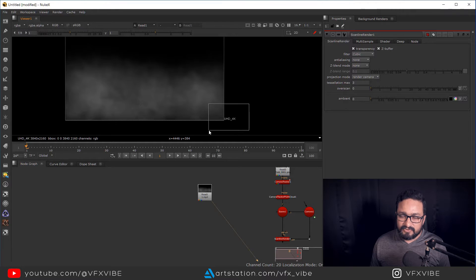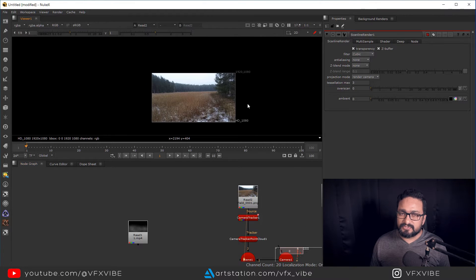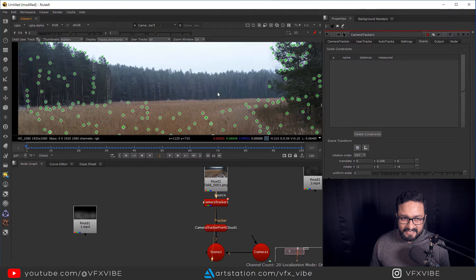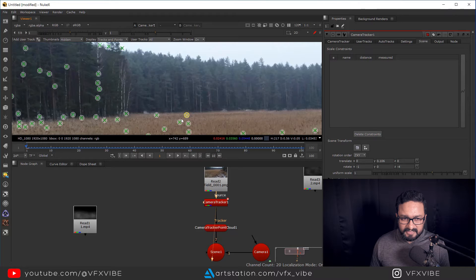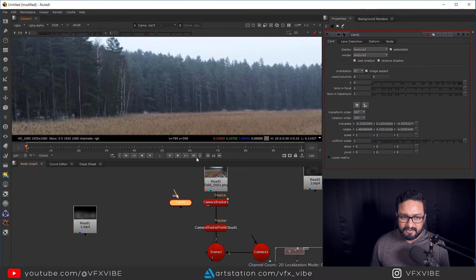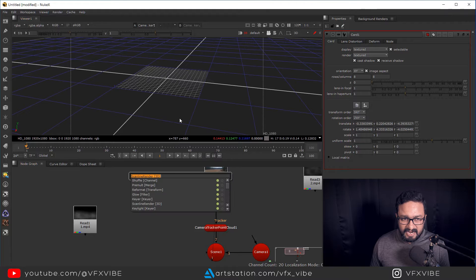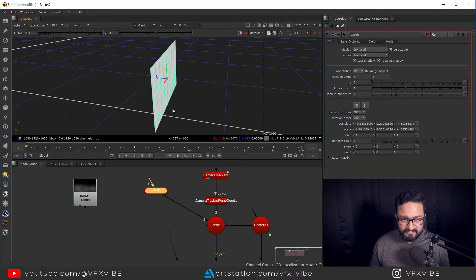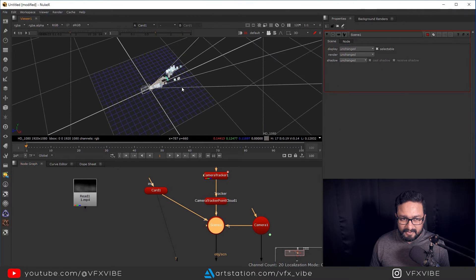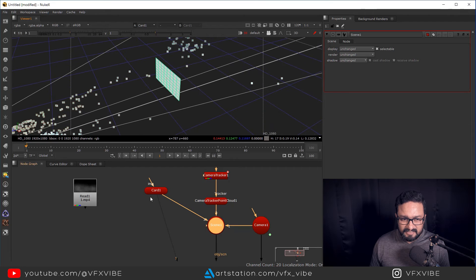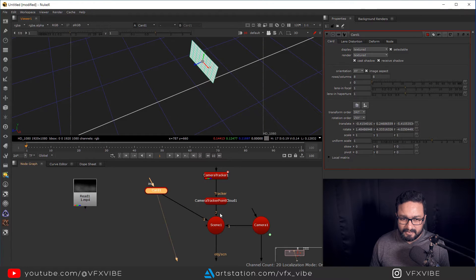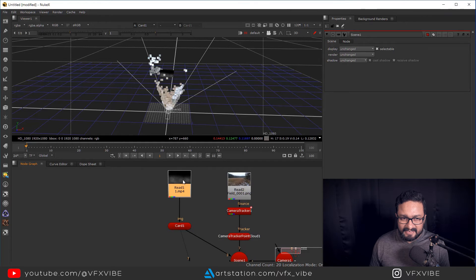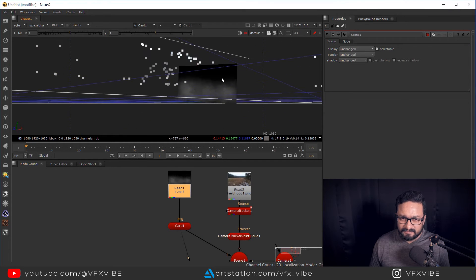My asset is UHD 4K but my footage is 1920x1080. I'm going to Camera Tracker, select the farthest point, right-click, Create Card. It will automatically create a card for me. I'll connect it with the scene and hit F to view — I can see the card and camera. It's a little far behind, so I'll push it slightly backward.